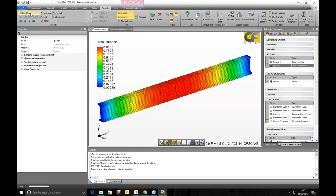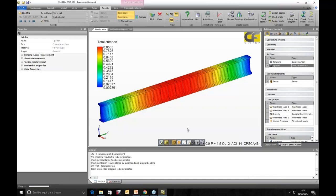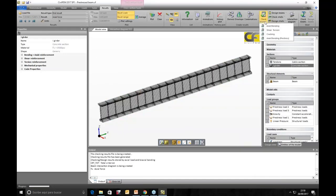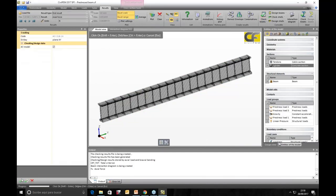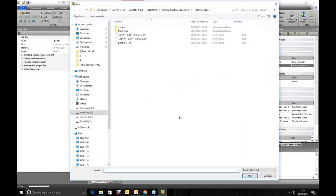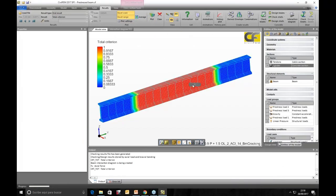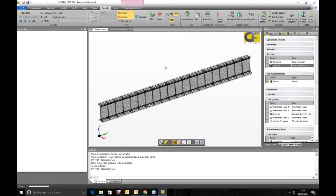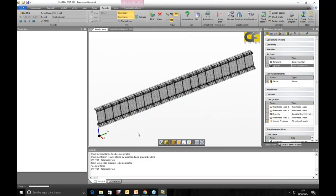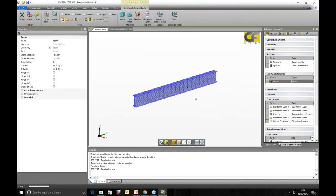Opening the serviceability limit state combination results, we now check the model for cracking. We perform the cracking check analysis and load the ACI cracking checking results. Plotting the total criterion, we can see it is approximately 1.0 — just at the limit between zero and one. So this model is okay for axial plus bending and also for cracking.